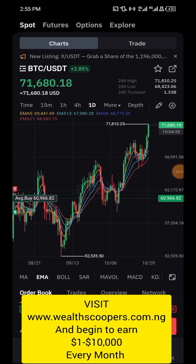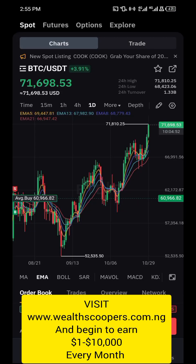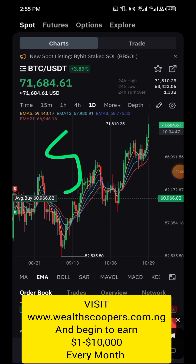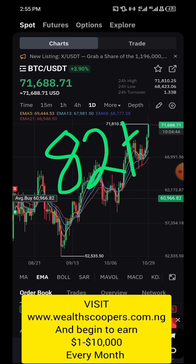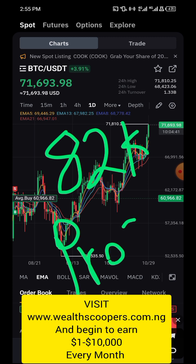This is about Bybit futures, also called derivatives. In today's video I want to show you how you can actually make a profit of eighty-two thousand dollars when you trade derivatives or futures on Bybit.